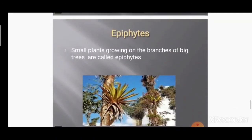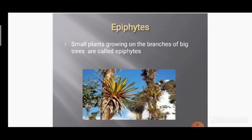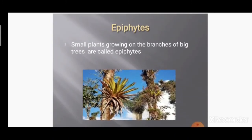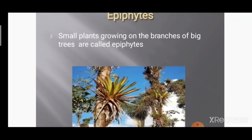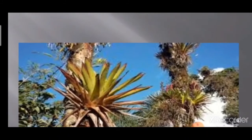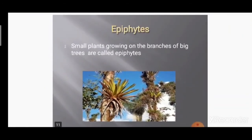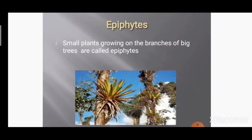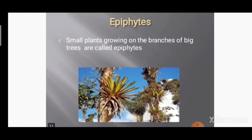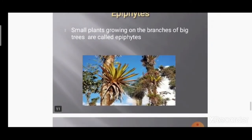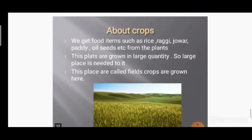Another type of plant is called epiphytes. These are small plants that grow onto the branches of big trees. You can see in this picture — on the big tree there is a small plant growing on it. That plant is called an epiphyte. Small plants growing onto the branches of big trees are called epiphytes.